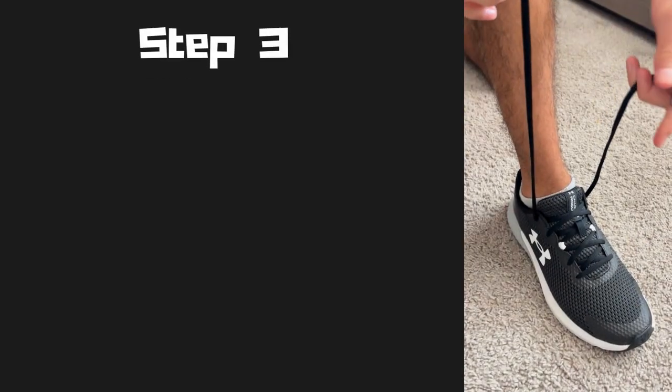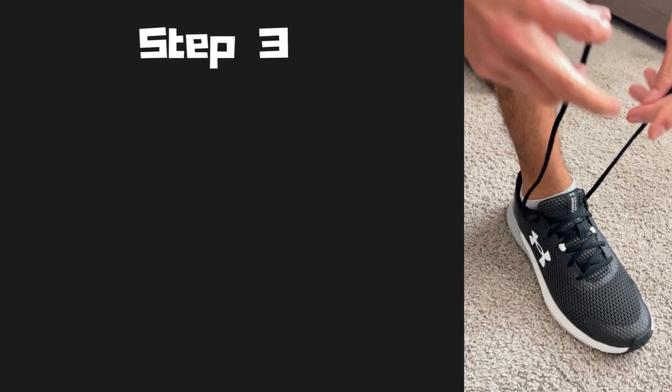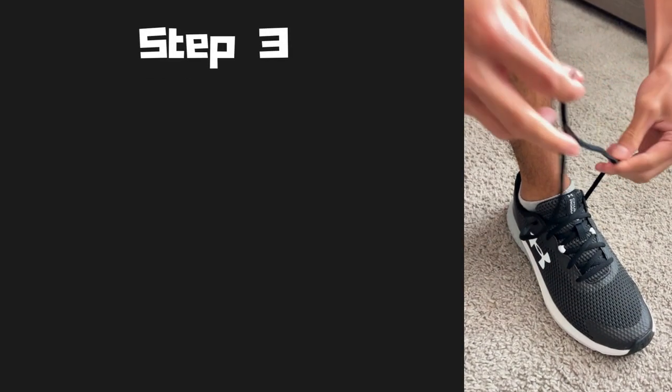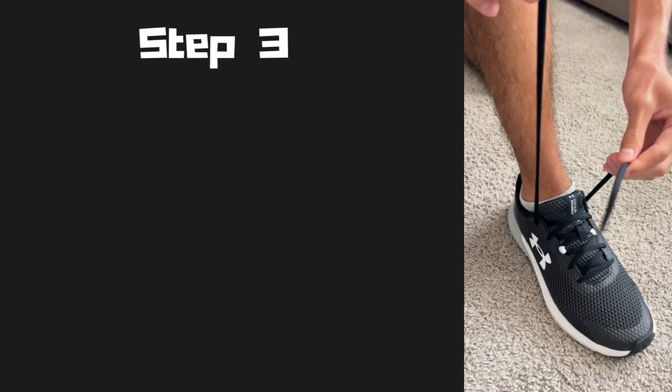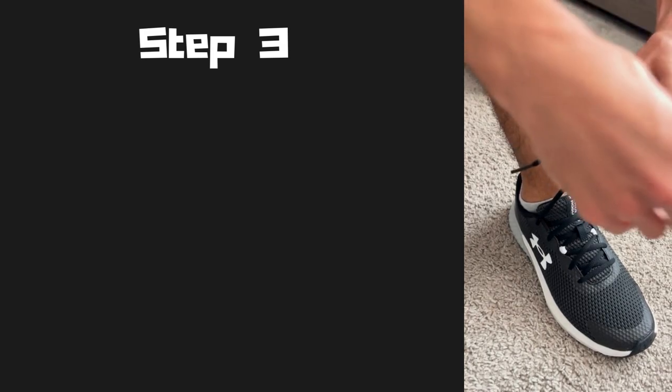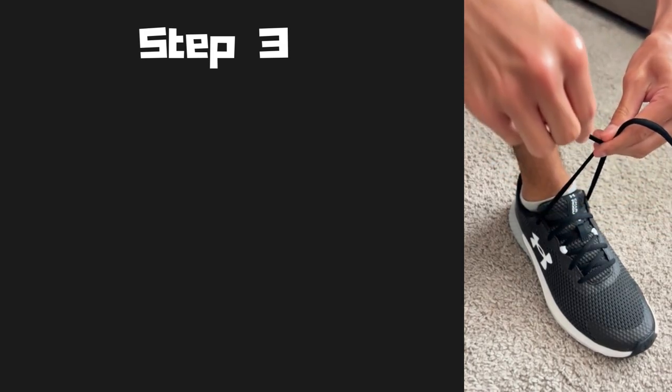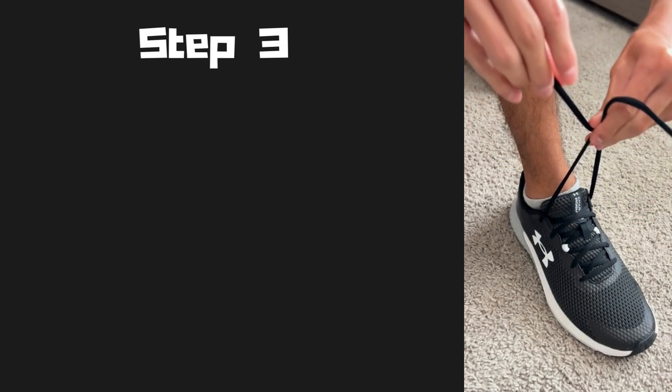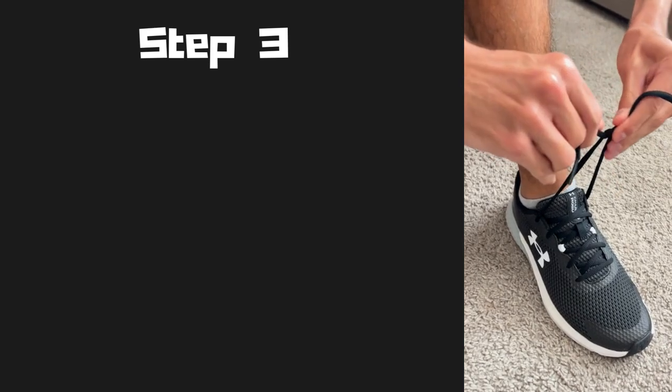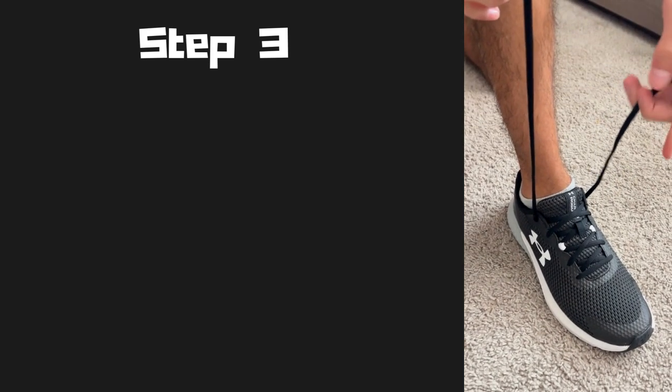Step three, now that you have your shoelaces in each of your hands, you're going to grab one and cross them over the other just like this, and then you're going to pull the one that is over under.